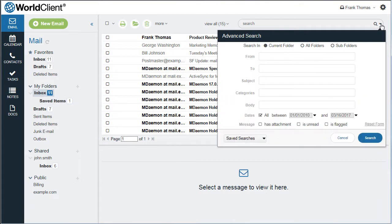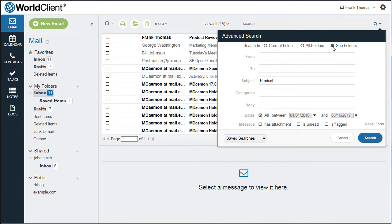WorldClient's unique search capability allows users to select a search term and quickly and easily search within the current folder, all folders, or all subfolders of the selected folder.